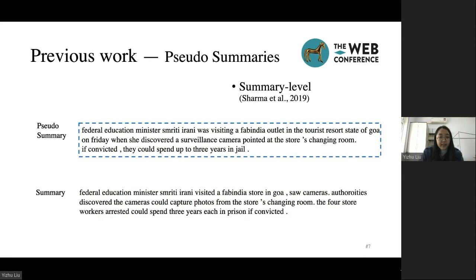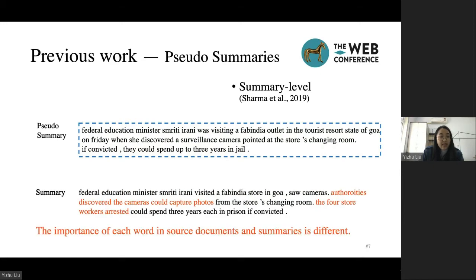Summary-level heuristics selects the best combination of sentences from the source document that maximizes the similarity with the reference summary. This method treats every token equally in computing the similarity score. So the summary-level pseudo-summaries always ignore keywords. In this example, the red part of the summary is not covered by the pseudo-summary.